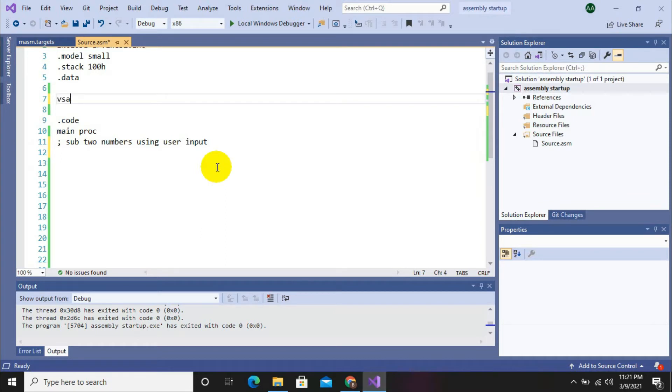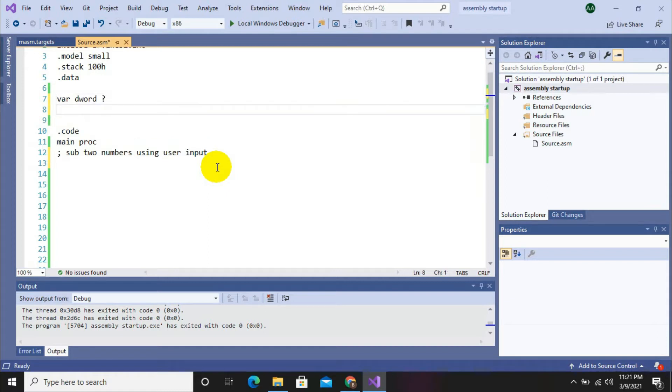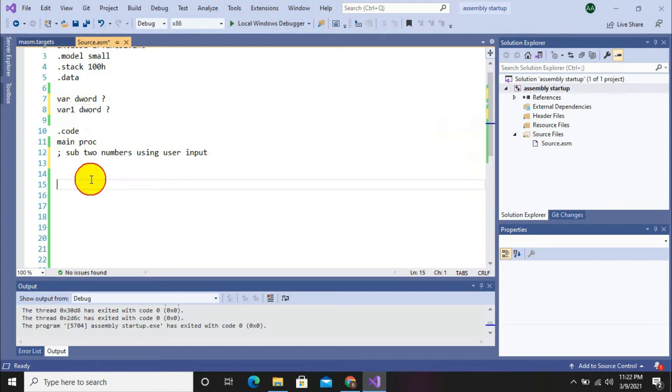So now we are going to initialize our data section. First of all, we are initializing empty variables. Variable the word and its value empty, and then variable one dword and its value empty.